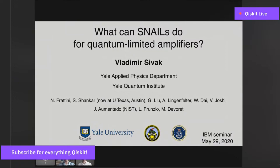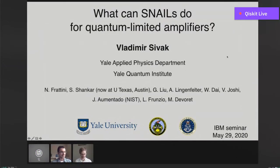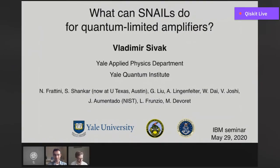All right, so can you see my slides? Yes. Please lead us through. If you have questions throughout the talk, feel free to post them. Hello everyone. Seeing my title, you might be wondering how SNAILs are even related to quantum limited amplifiers. I hope to clarify that for you today in this talk.